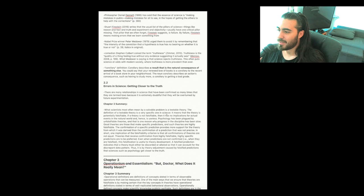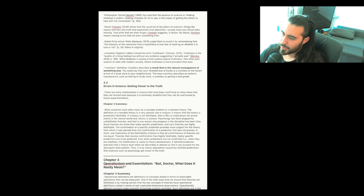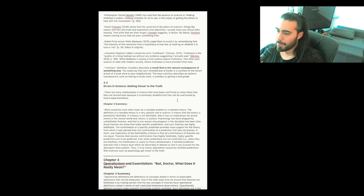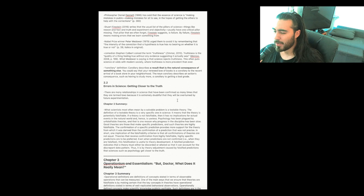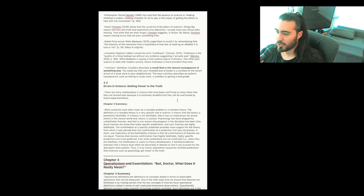Chapter 2 summary again. What scientists most often mean by a solvable problem is a testable theory. The definition of a testable theory is a very specific one in science. It means that the theory is potentially falsifiable. If a theory is not falsifiable then it has no implications for actual events in the natural world and hence is useless. Psychology has been plagued by unfalsifiable theories and that is one reason why progress in the discipline has been slow. Good theories are those that make specific predictions and such theories are highly falsifiable. The confirmation of a specific prediction provides more support for the theory from which it was derived than the confirmation of a prediction that was not precise.